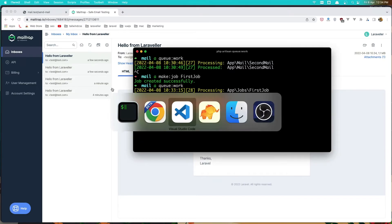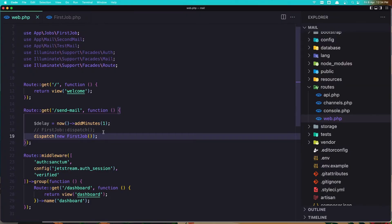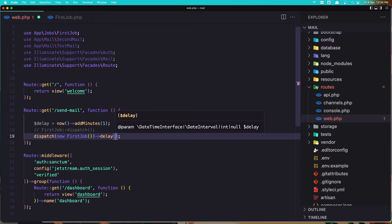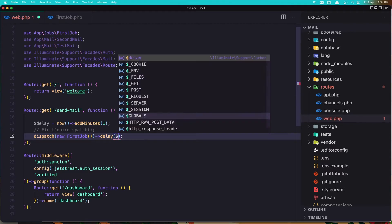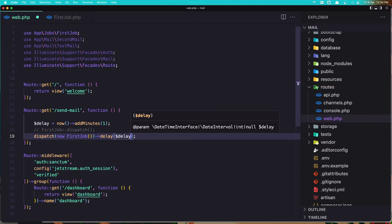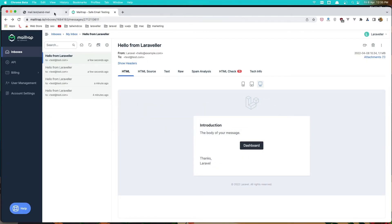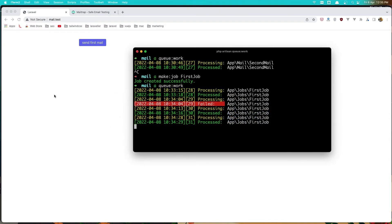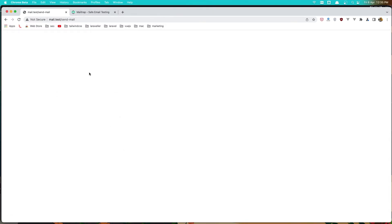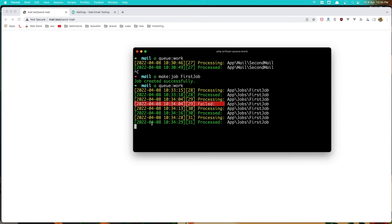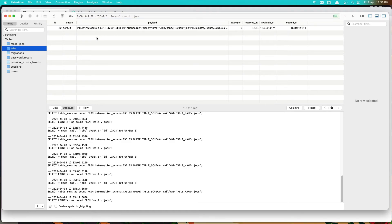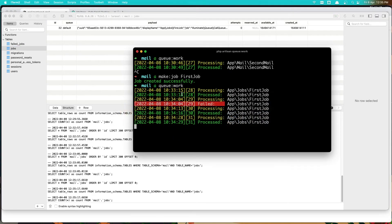Now, because in the previous video we added a delay for one minute, let's also add it here. In the dispatch method we can say delay and add the delay — you can see it expects the delay. Let's add that and save it. If I click send we need to wait one minute, and if I refresh we have the job in the queue.